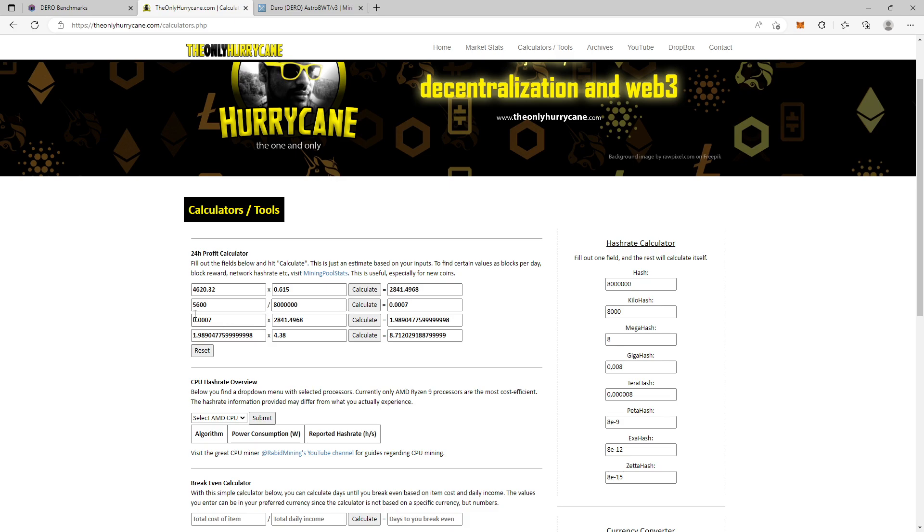So this is how you can set up Dero on HiveOS and also how you install and set up the Engram wallet. And of course, how you can calculate your profits. Now if you like this video, please comment down below. Hit that like button and don't forget to subscribe and the notification bell. And I thank you for watching. And I see you next time. Have a nice day.